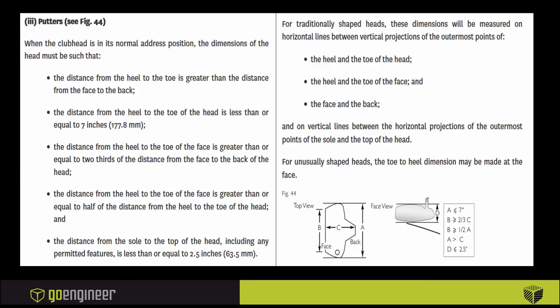When it comes to the rules of golf, there's a couple rules as far as the dimensions of a putter. Most importantly, on the bottom right of your screen, the A dimension is referred to as the width, toe to heel, and the A dimension cannot be greater than seven inches, and the width has to be greater than the depth, dimension C.